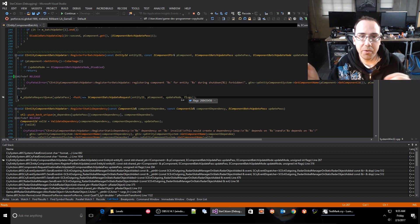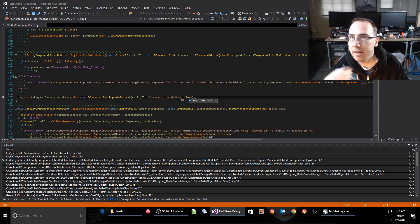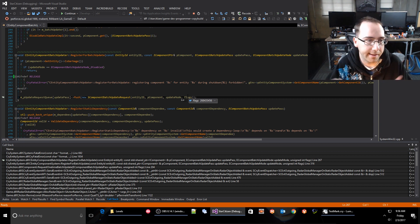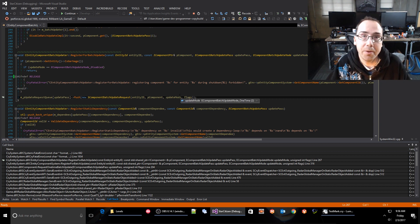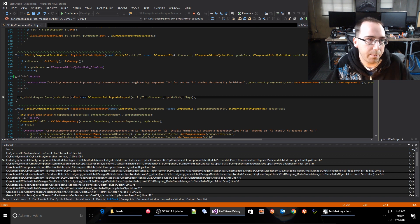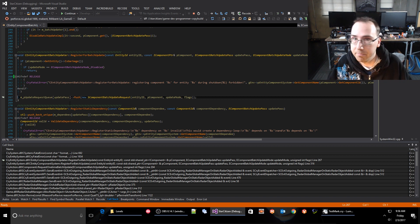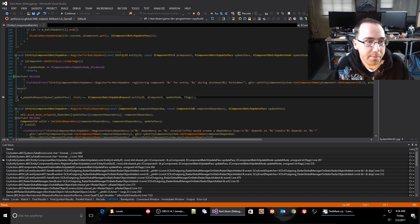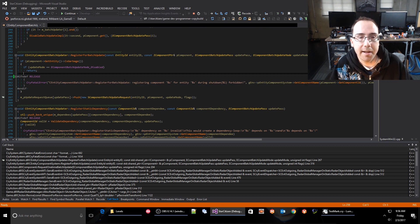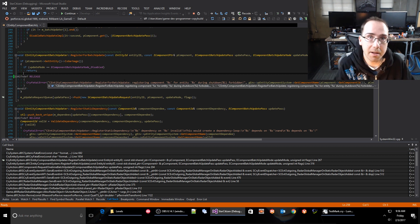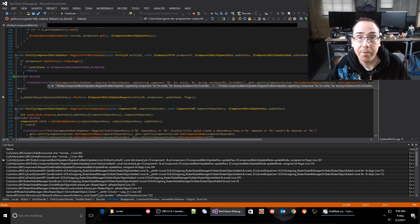...like physics, geometry, interactions, all sorts of things. And if they want to do an update, they go through this batch updater so they can get batched in a multi-threaded update or in a regular main thread update. And you're not supposed to be able to register these updates when the entity is shutting down, because when we shut down the entity, we remove all the components and we remove all the updates.